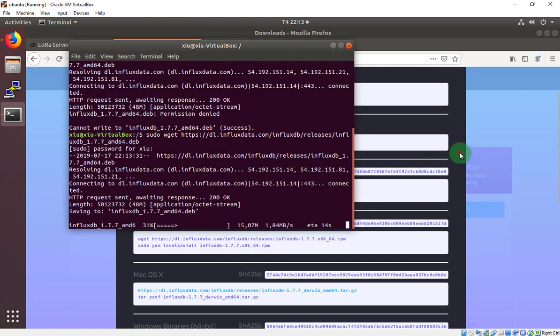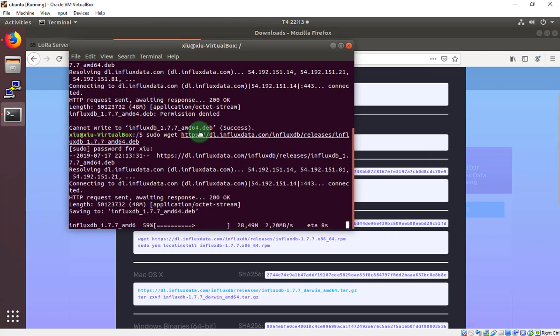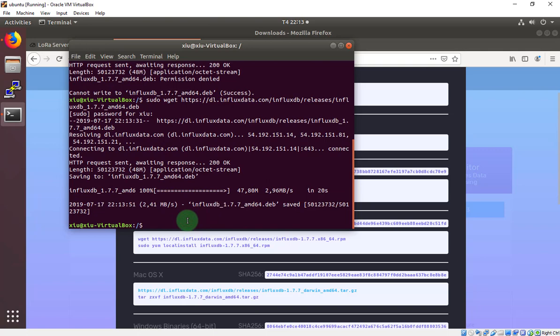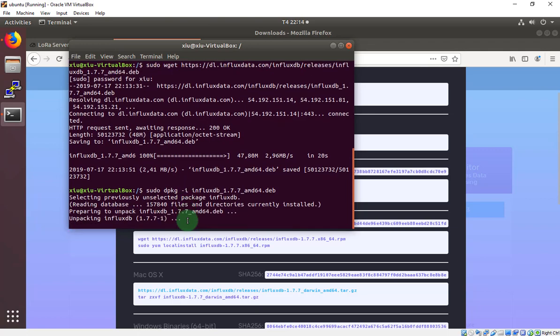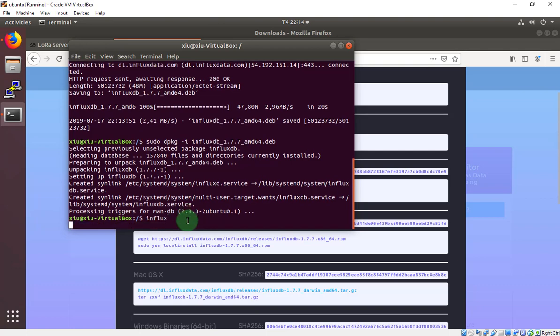And then after we download, we will run this command. Wait a little bit. Run it to unpackage this. Now we already downloaded the InfluxDB, so we will test with the influx.